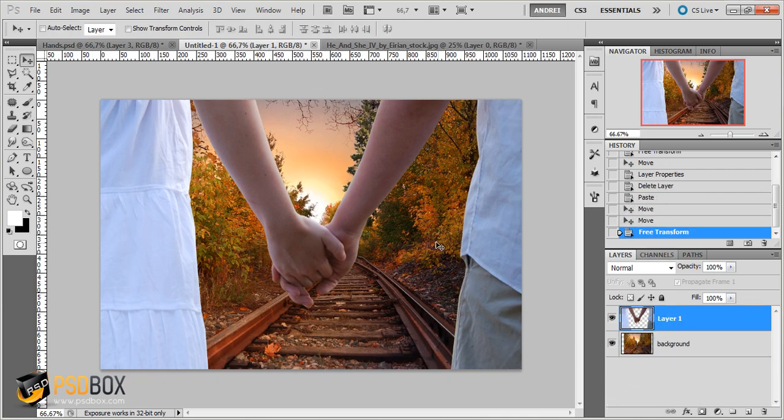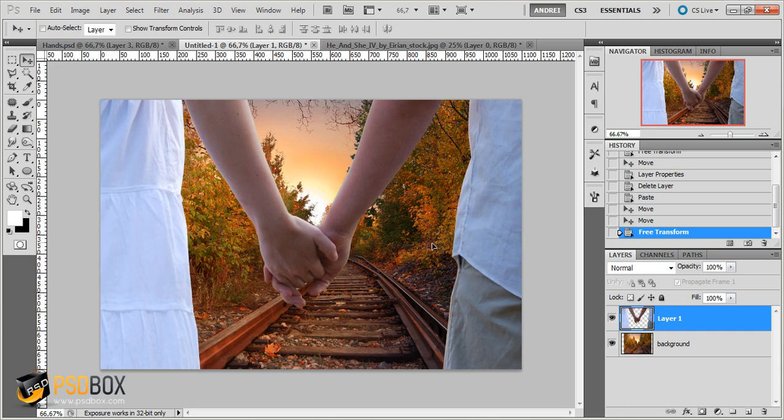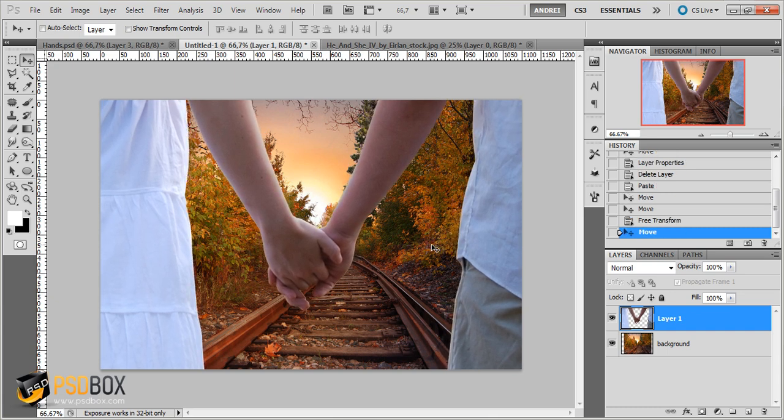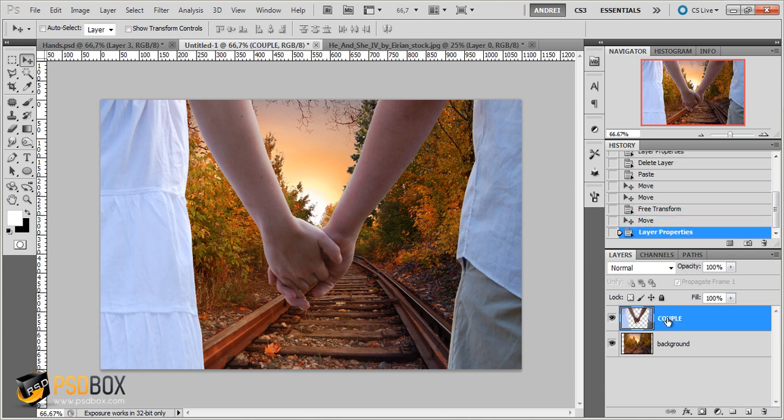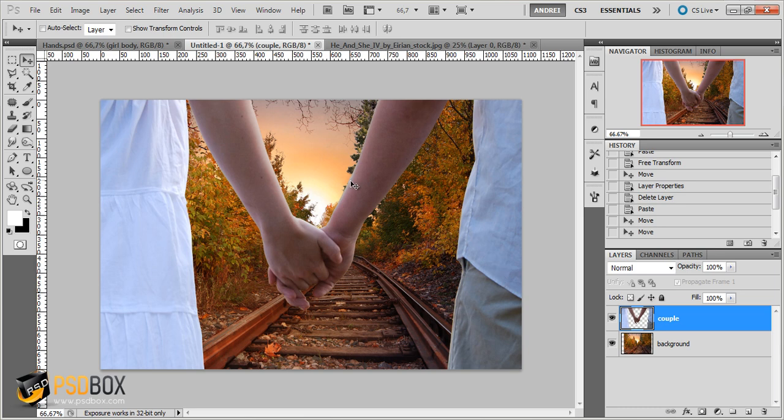And move, and like that. So now I have the base here. Let's rename this layer to Couple. And now that we're done with the physical part of the artwork, the structure, let's go ahead and add color corrections and light effects and that kind of thing.